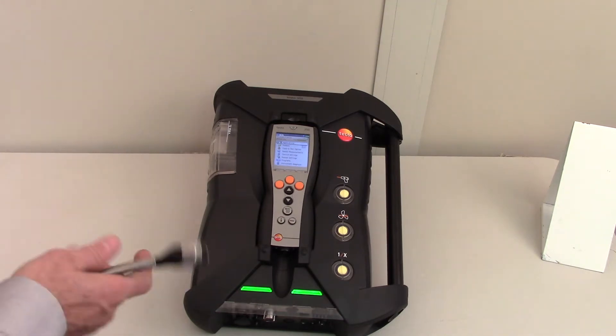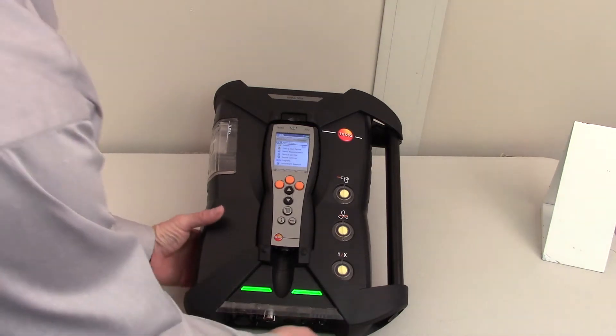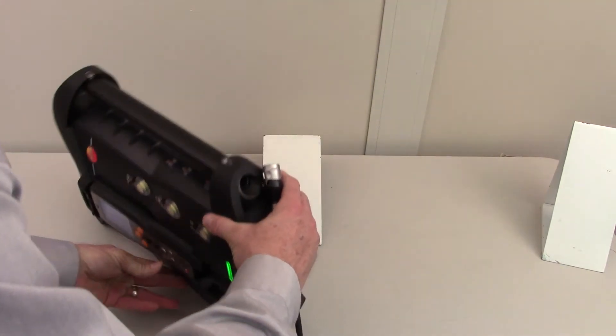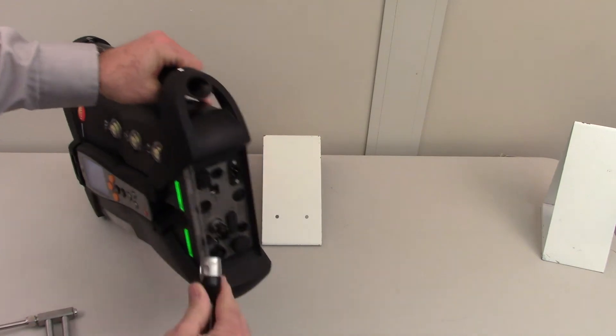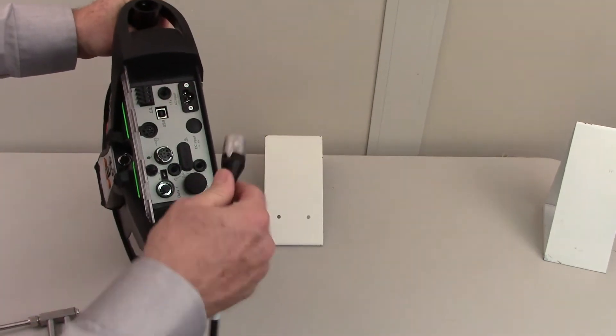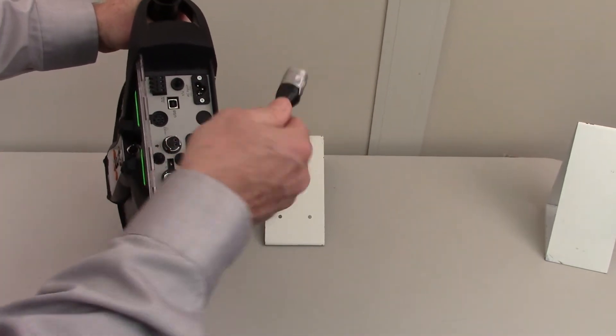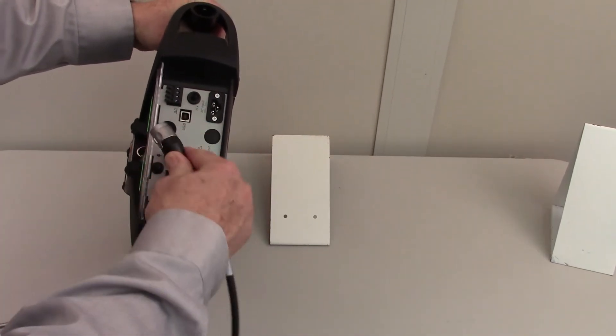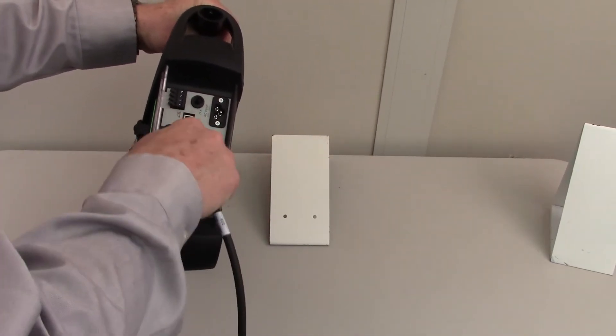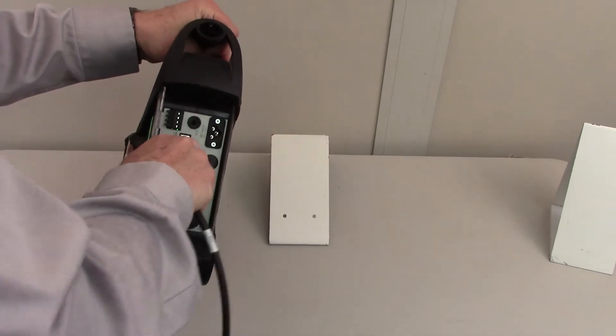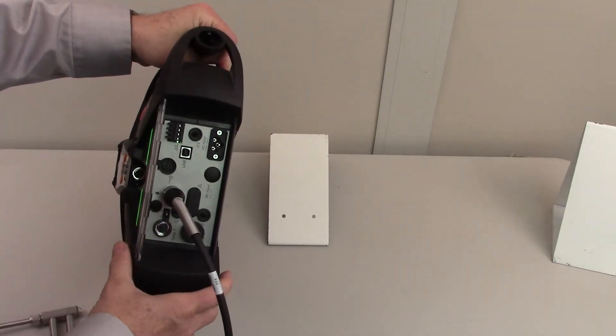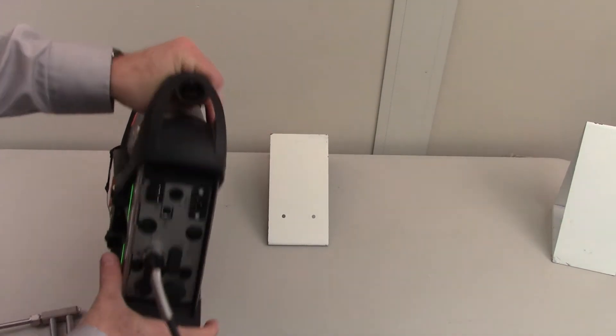But before we start testing, what we'll do is attach the probe. Attaches like that with a cam lock fitting.